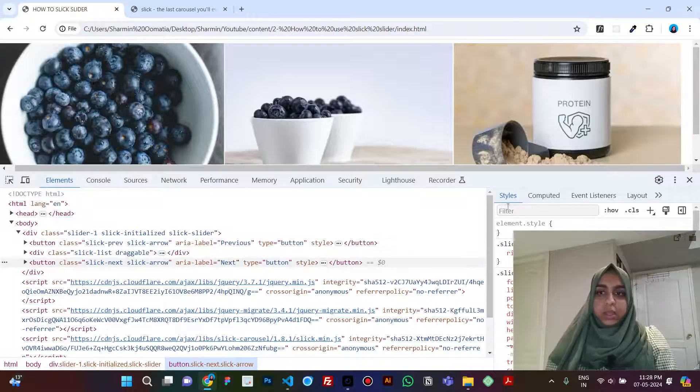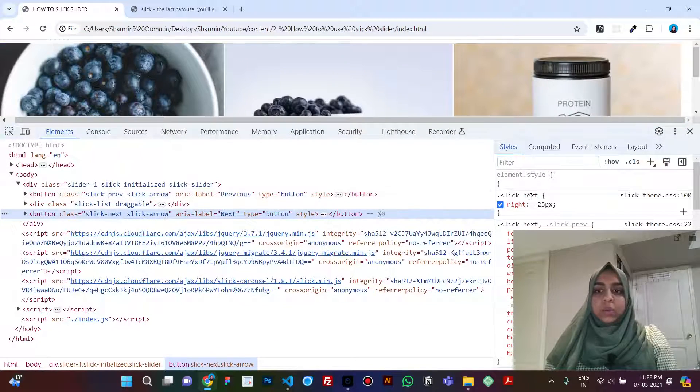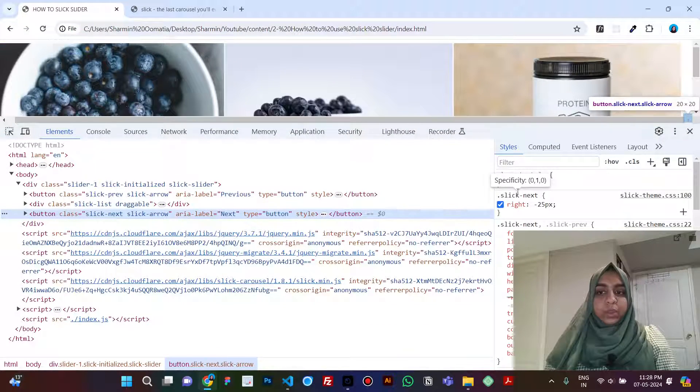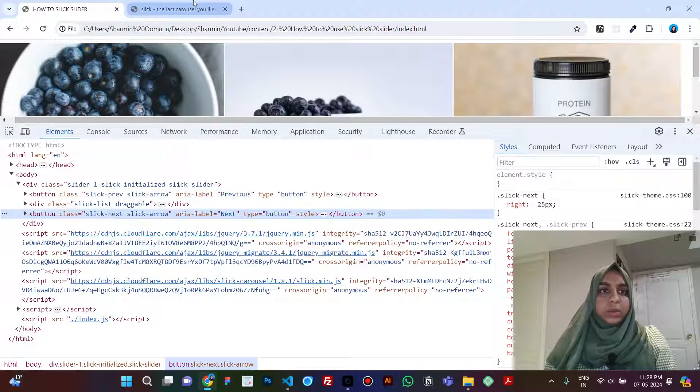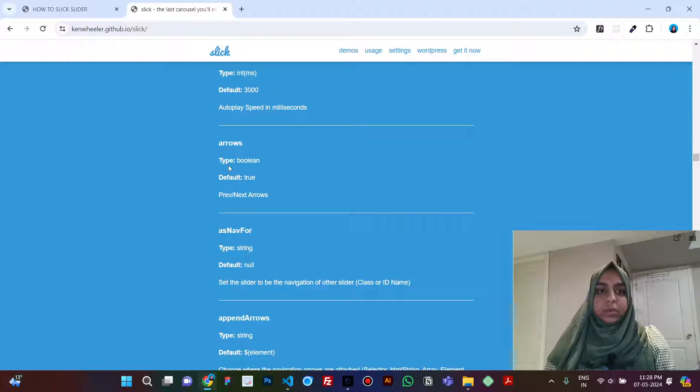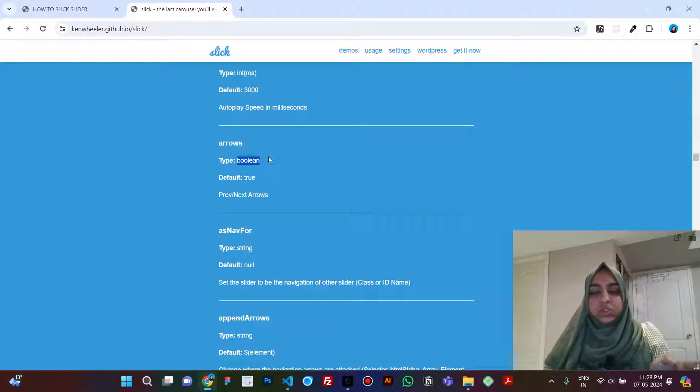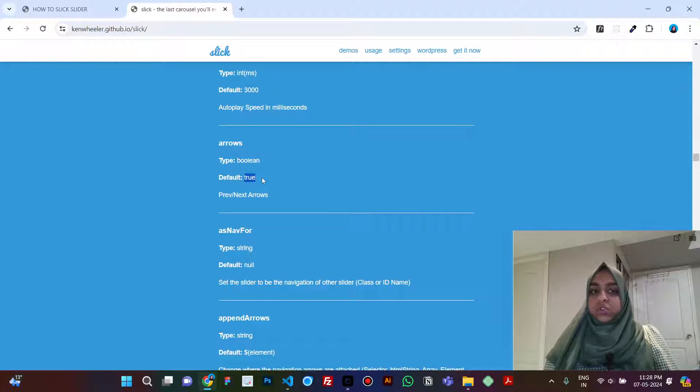Right, so now to make that arrow visible, what we will be doing is here we will see that it is a type boolean. Boolean means true or false, right?